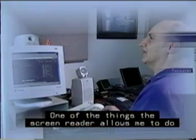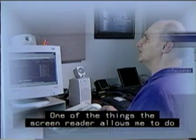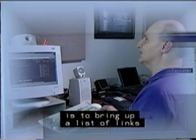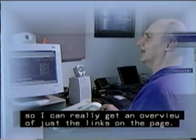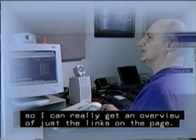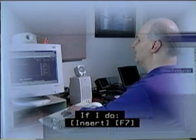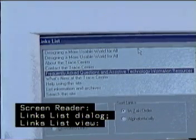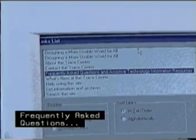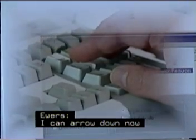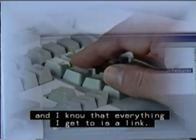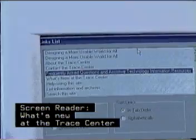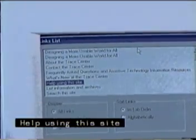One of the things the screen reader allows me to do is bring up a list of links to get an overview of just the links on the page. If I do Insert F7, a links list dialog comes up. I can arrow down and know that everything I get to is a link: 'Frequently asked questions,' 'What's new at the Trace Center,' 'Help using this site,' 'List information and archives.'